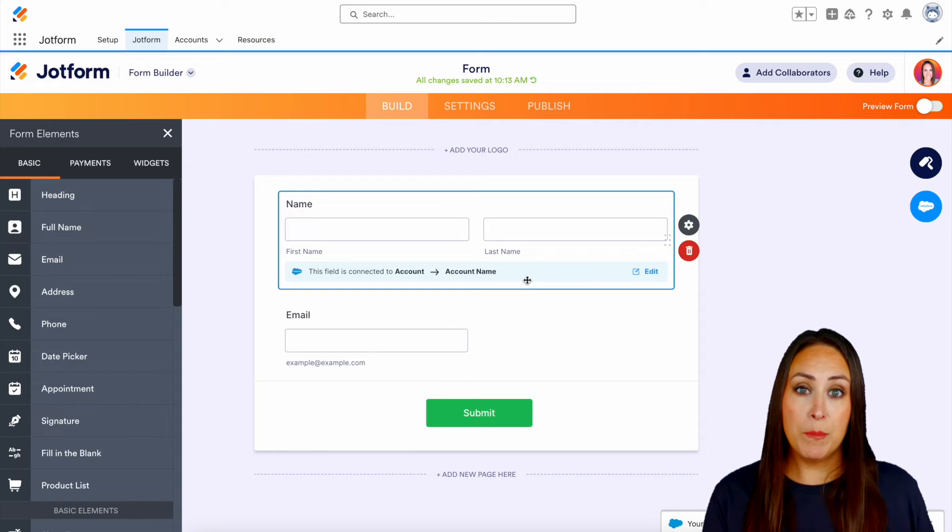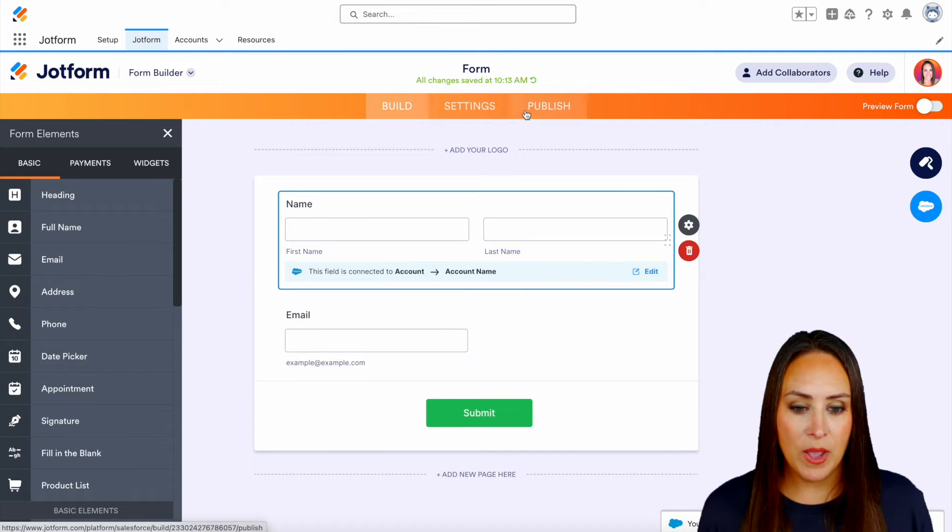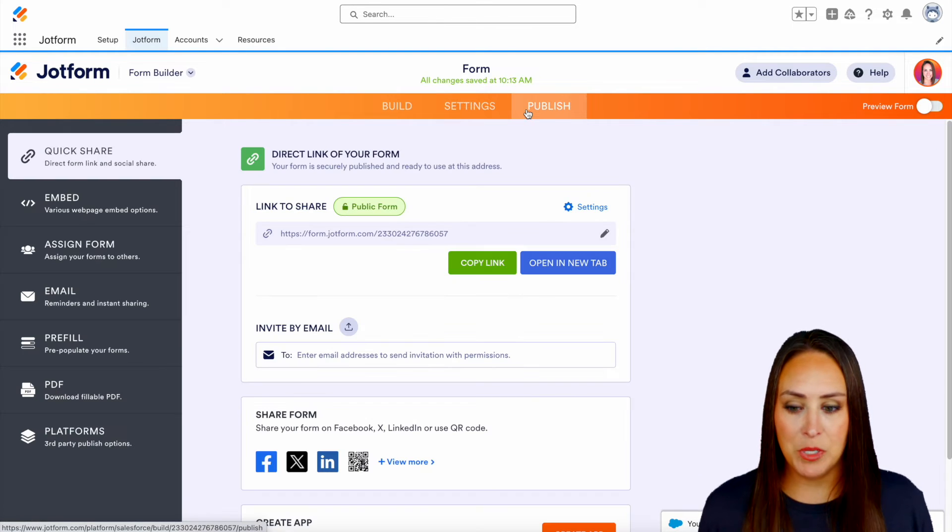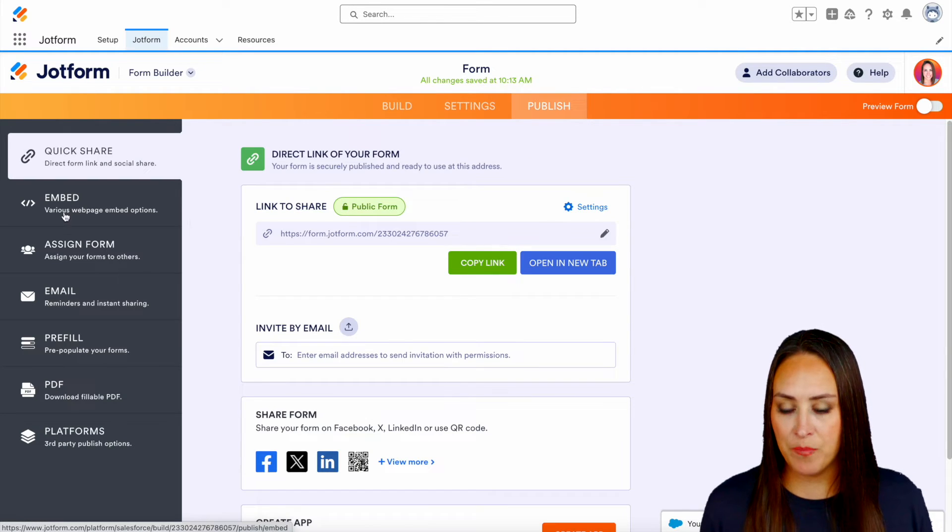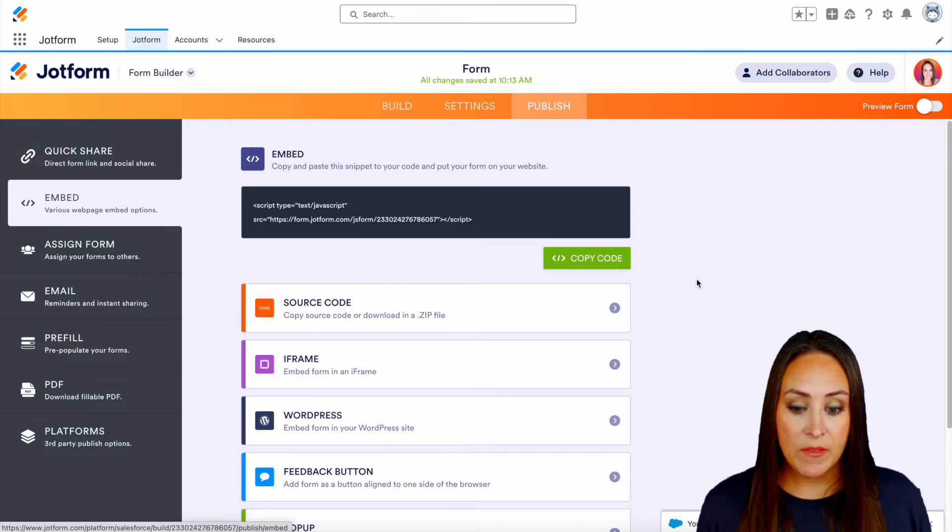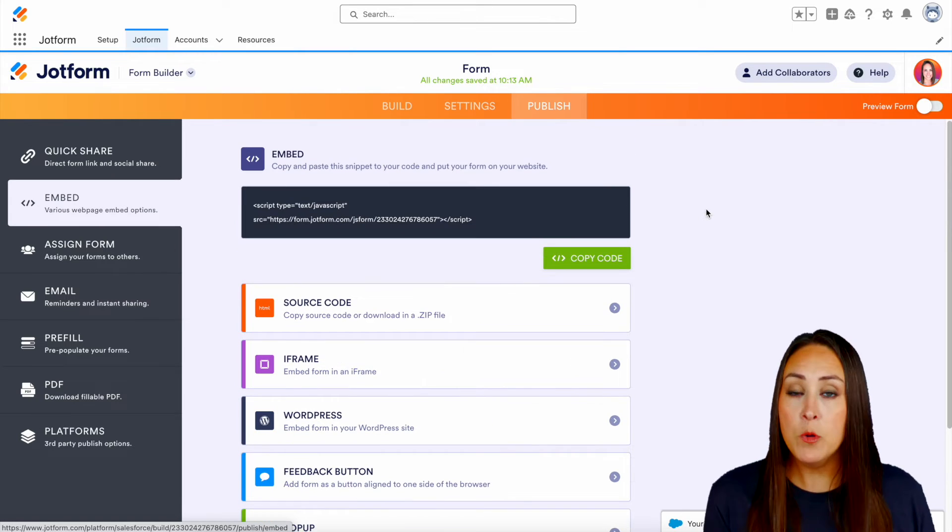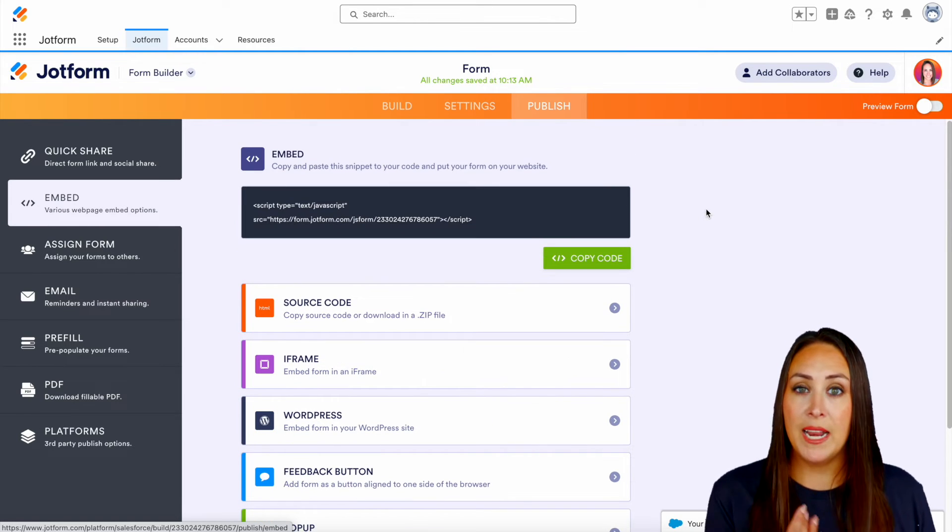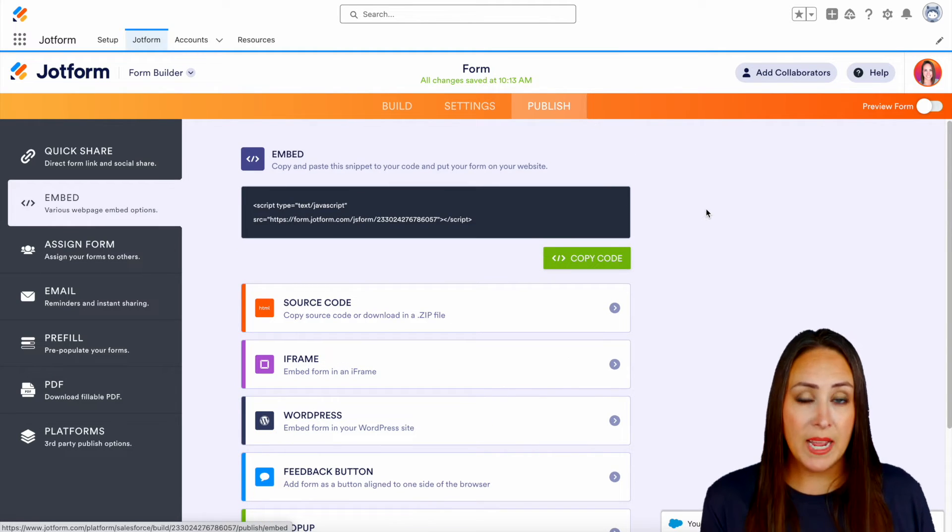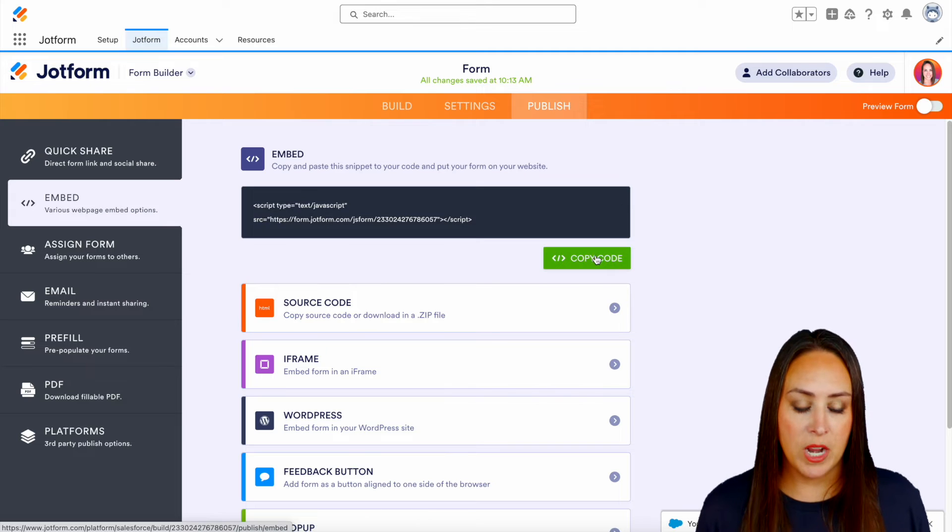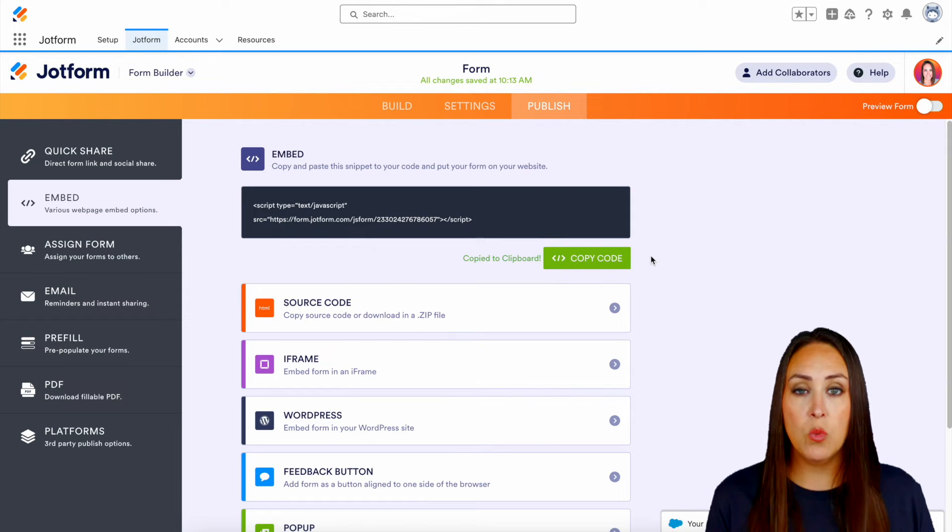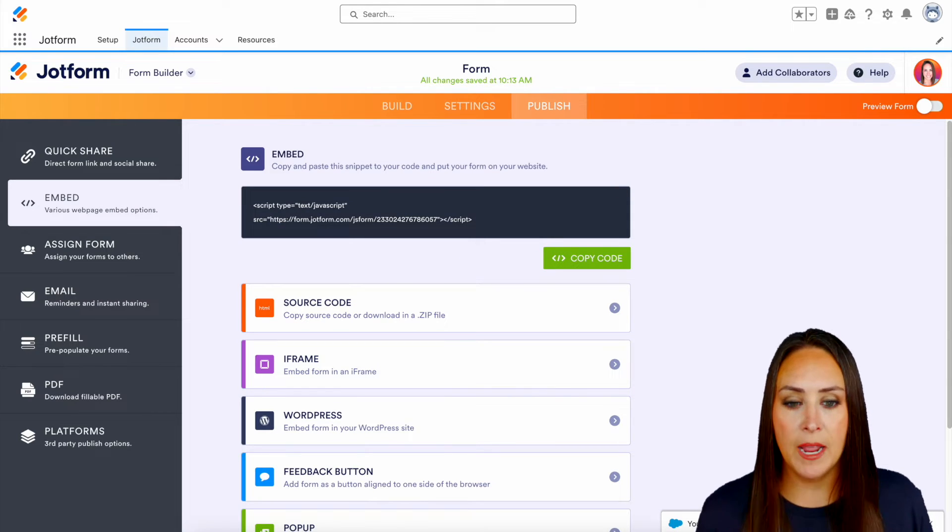Now, in order to embed this on your website, I'm going to go ahead and head up to publish. We're going to do embed and we have lots of different options to choose from. I'm going to embed mine in a Wix website. So all I need is just this one right up here at the top. Make sure you choose the one that's going to work best for your website.